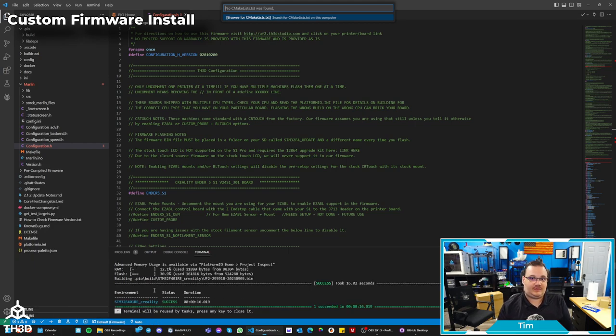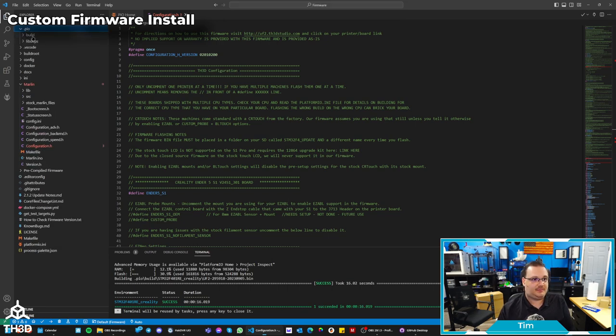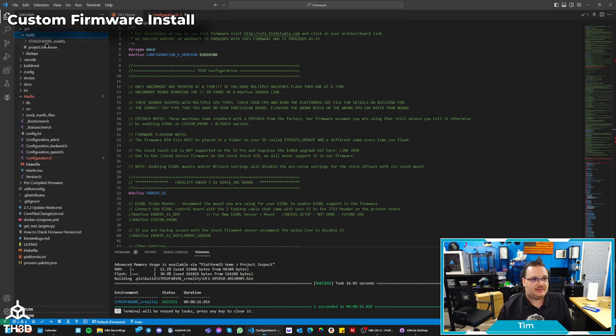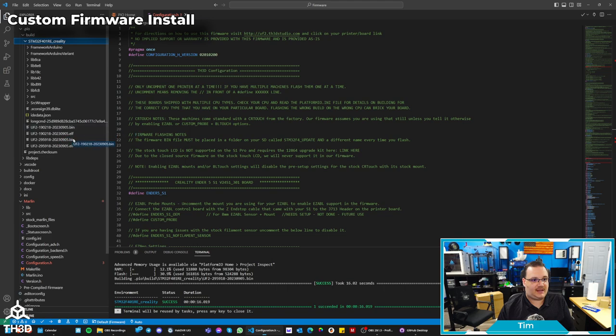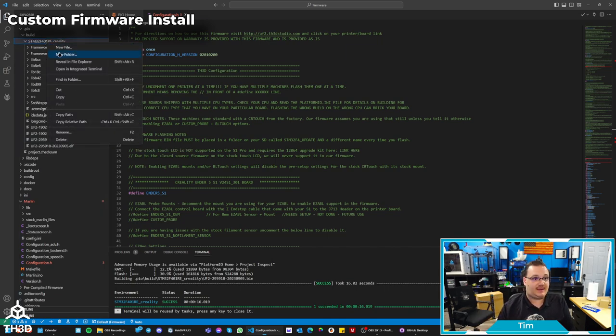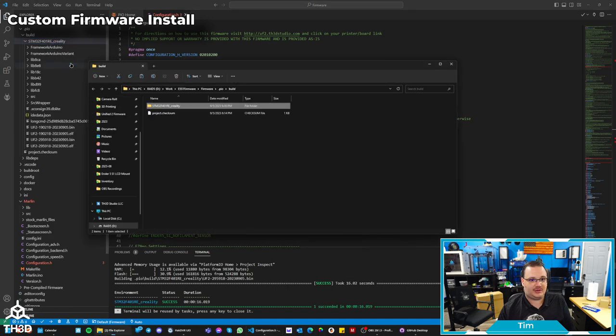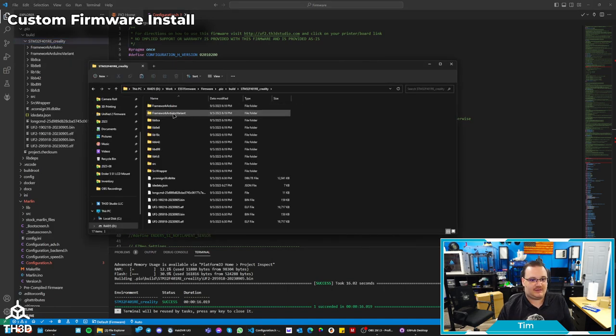And if you want to find the file that you're going to put on the SD card, it's going to be under the PIO build and then STM32F401RECREALITY. Now, you can either just drag this file to an SD card right from here. If you notice here, I have multiple bin files because I've done a couple compiles and this is normal. Now, you want to grab the most recent file. To find this out, you can right click on the STM32F401RECREALITY folder and hit reveal in file explorer. And then you're going to want to go into this folder.